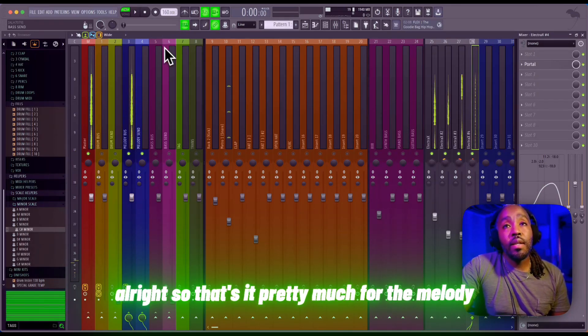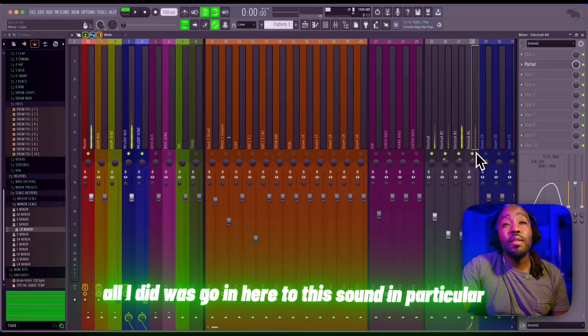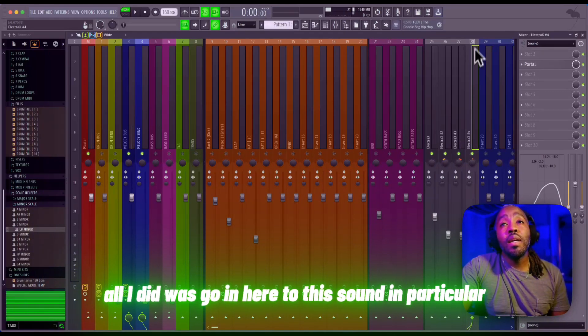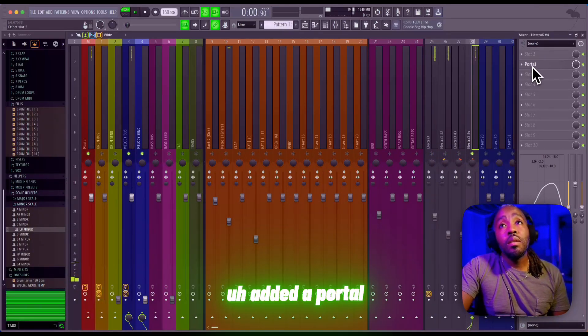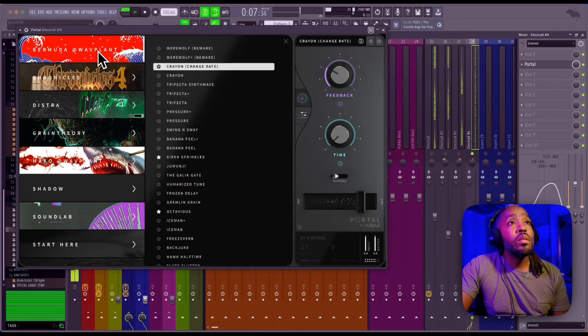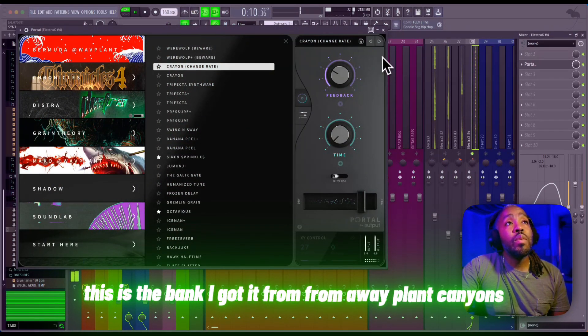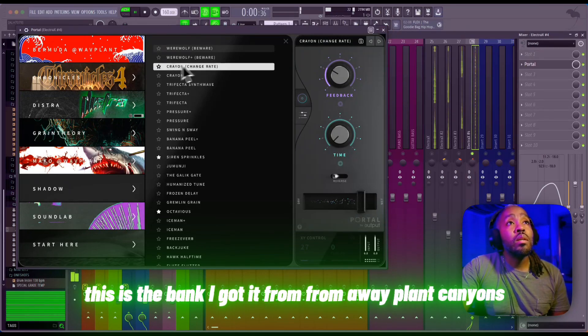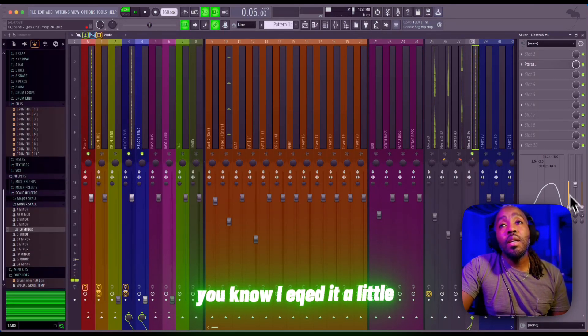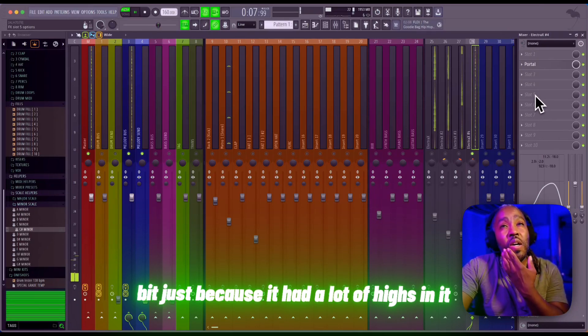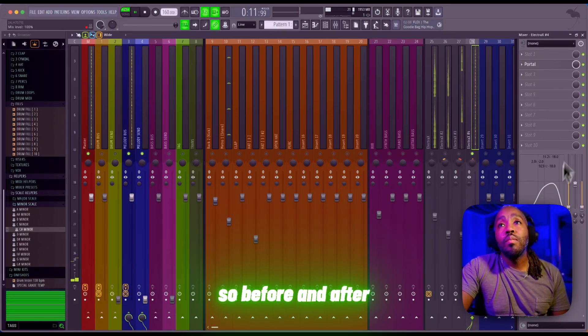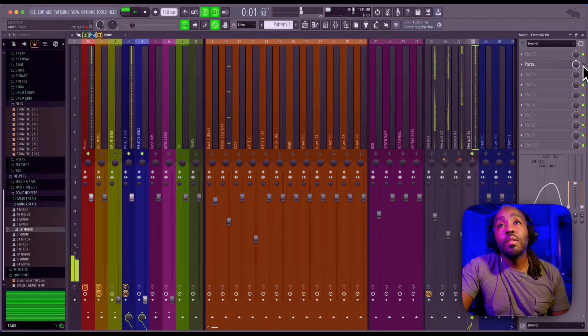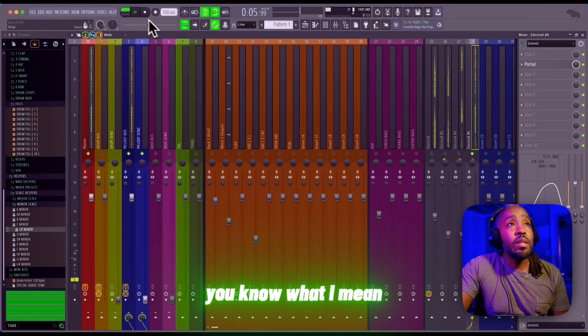All right, so that's it pretty much for the melody. All I did was go in here to this sound in particular - added a Portal. This is the bank I got it from, Wave Plant Canyons. I EQ'd it a little bit just because it had a lot of highs in it. I just kind of wanted it in the background, you know what I mean?